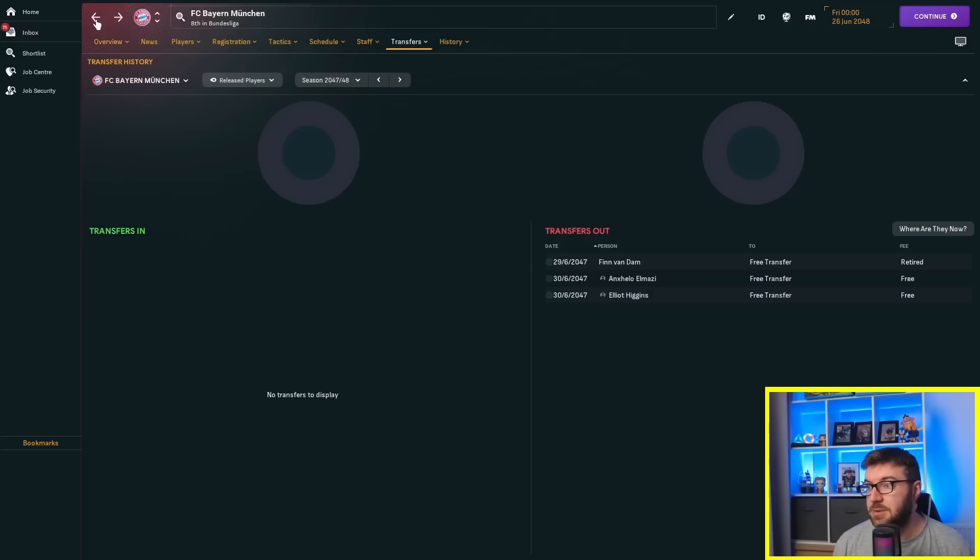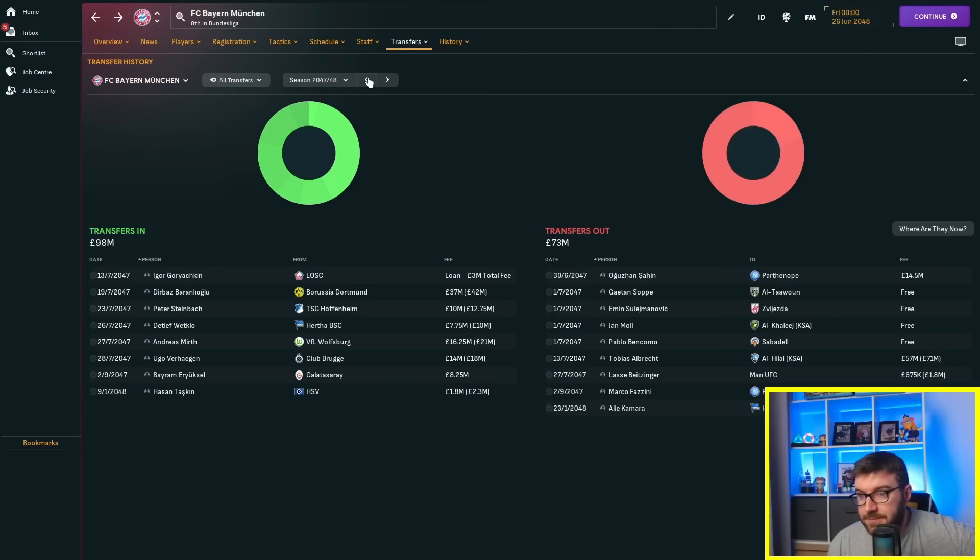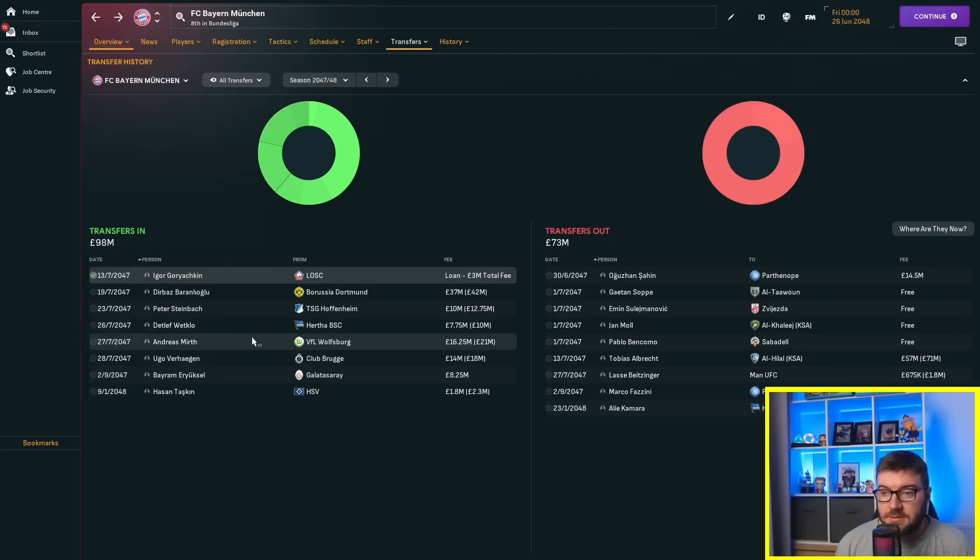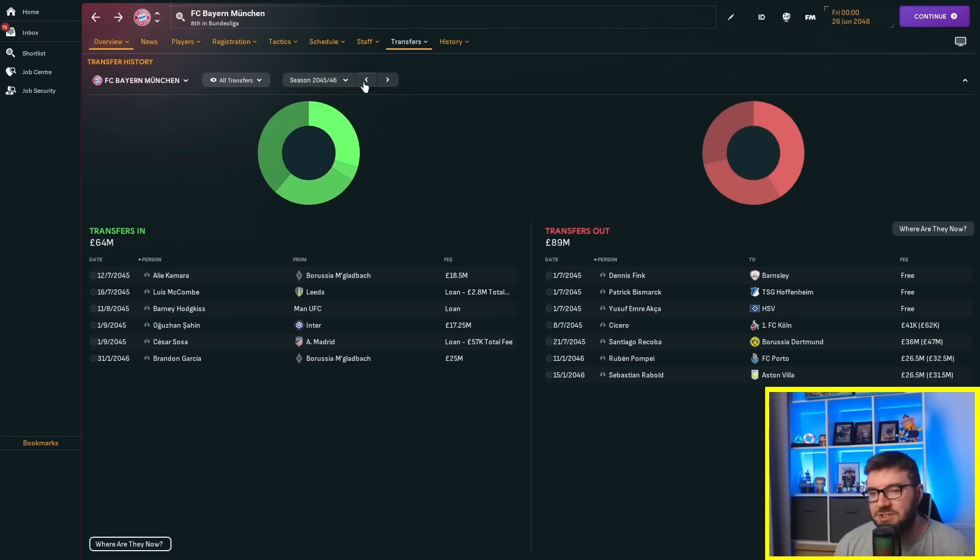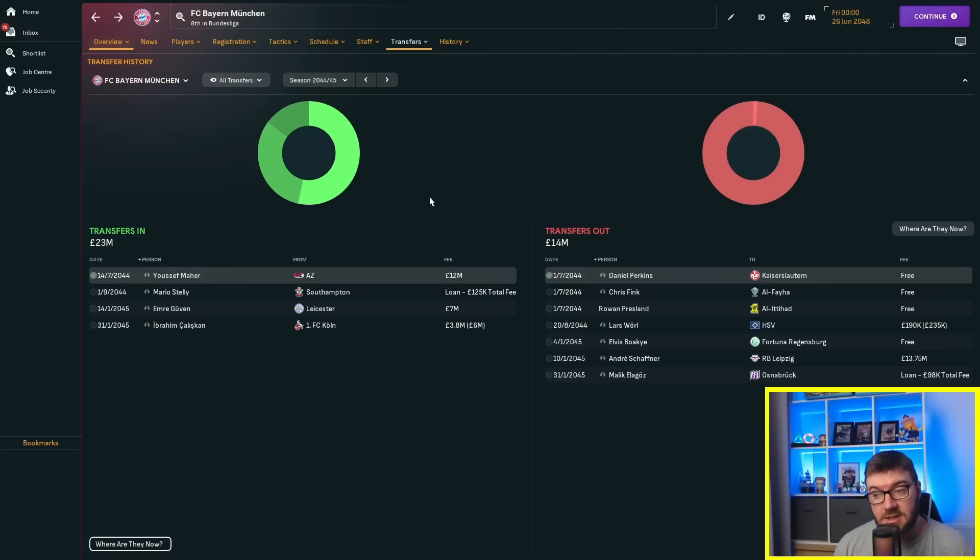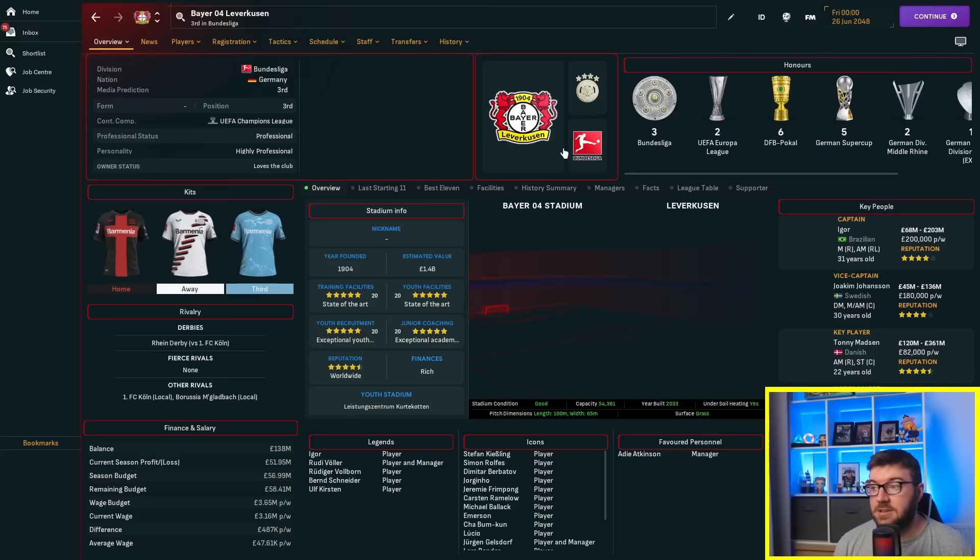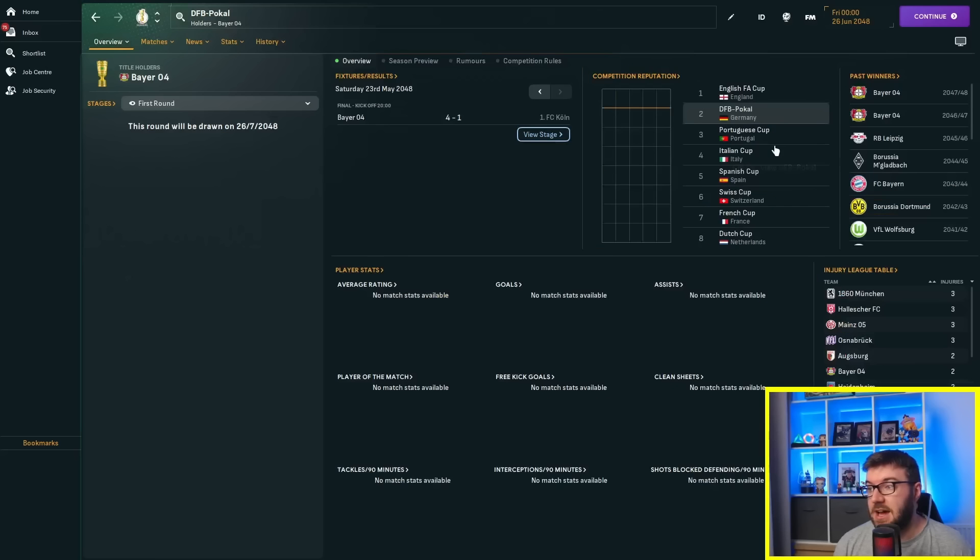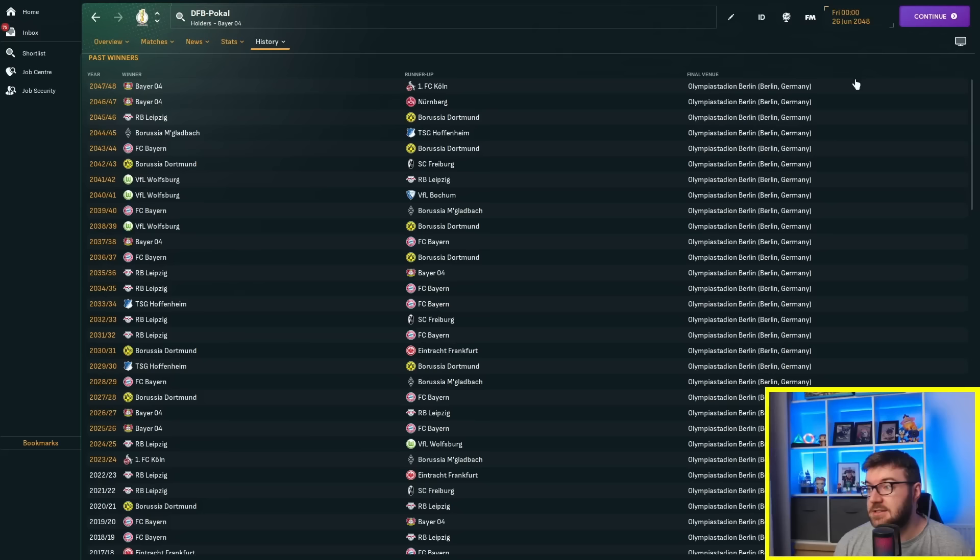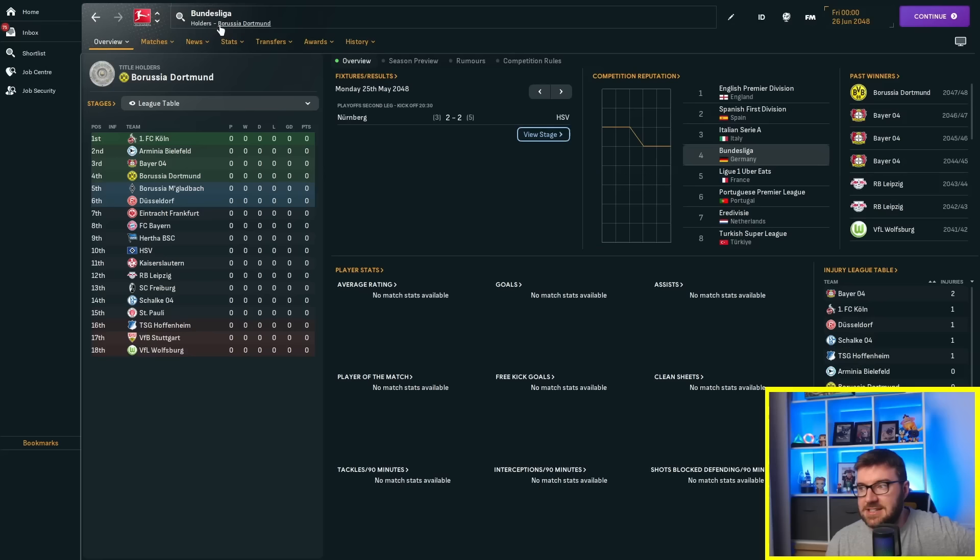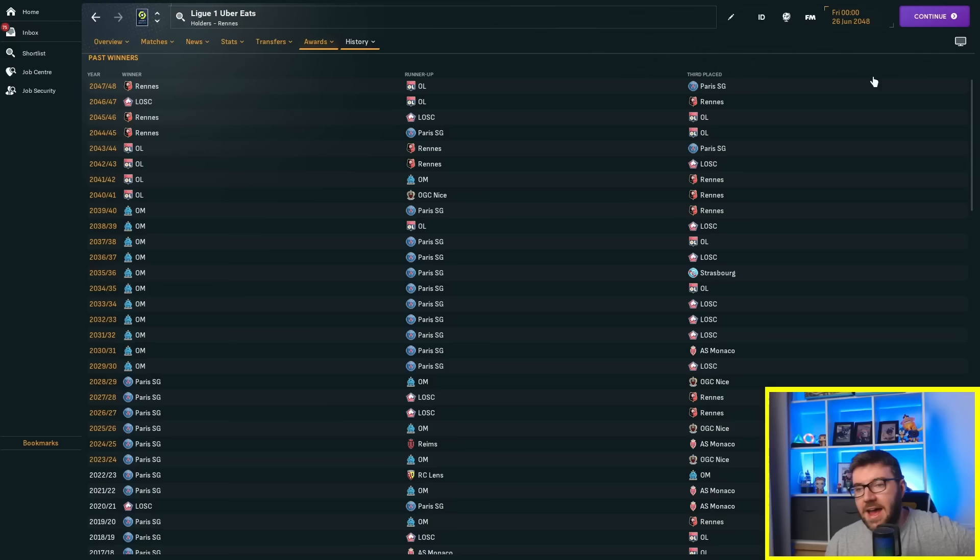Bayern Munich haven't won the Bundesliga in the last 10 years. They've finished second a couple of times, third a couple of times, but outside the top four on multiple occasions, which is very satisfying to see. Wolfsburg, Leipzig, Dortmund and Leverkusen sharing the titles. Last season Bayern finished 11th, which is really bad. Their team is abysmal, they've absolutely lost it.